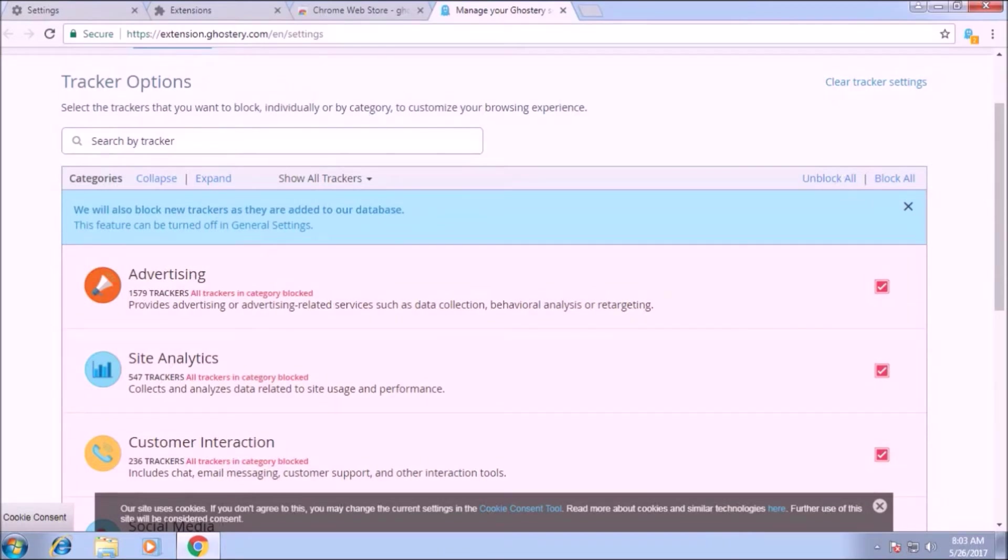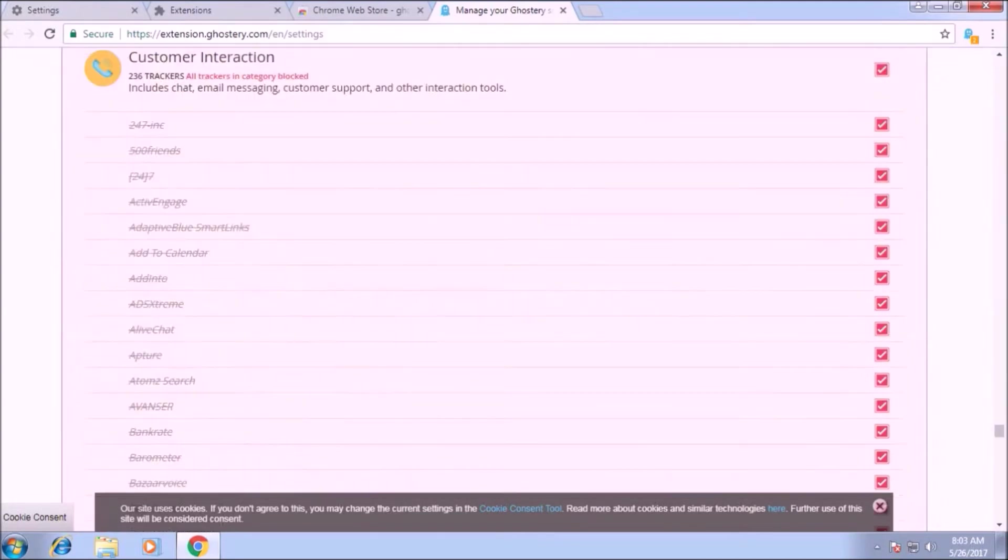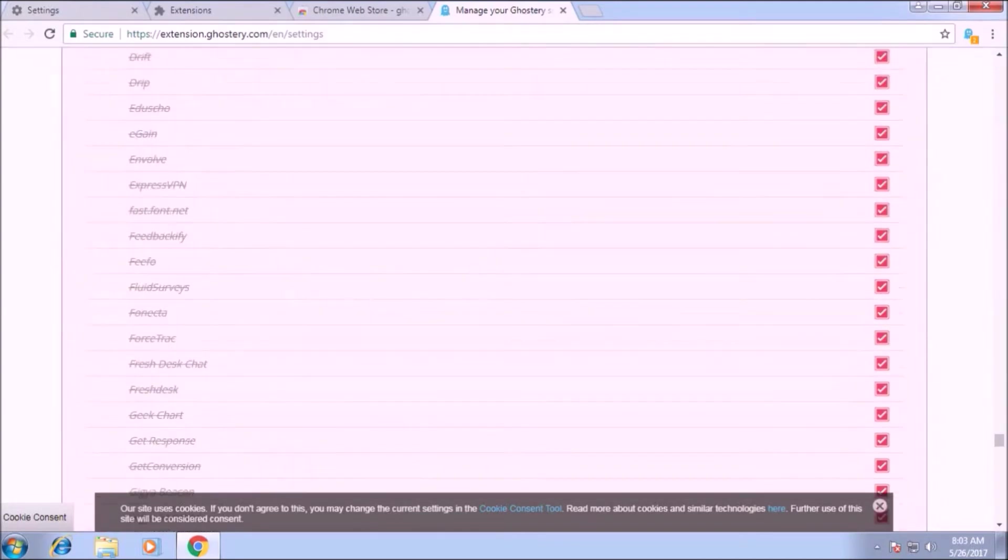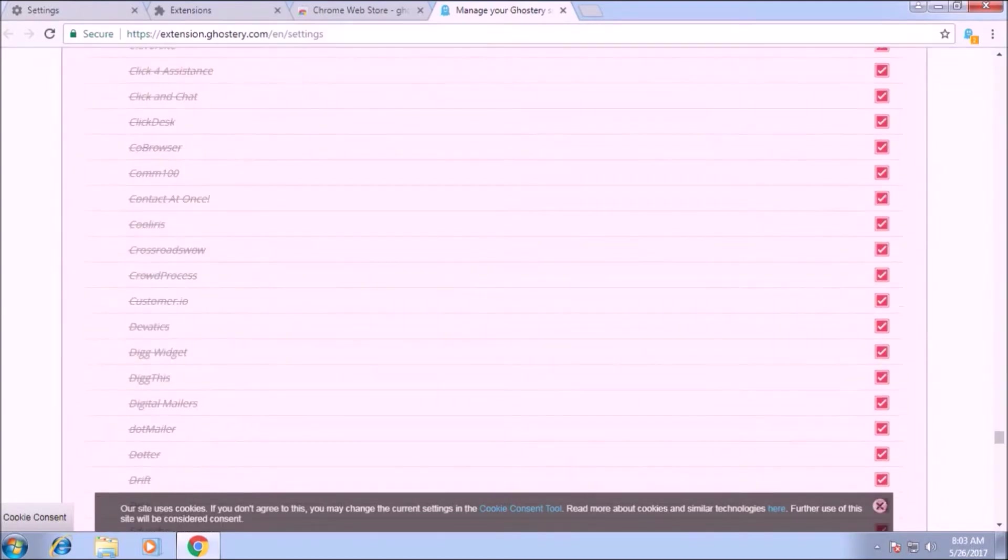You can see the list of all the trackers. Now ghostery will block all these trackers that try to track you when you visit some site.